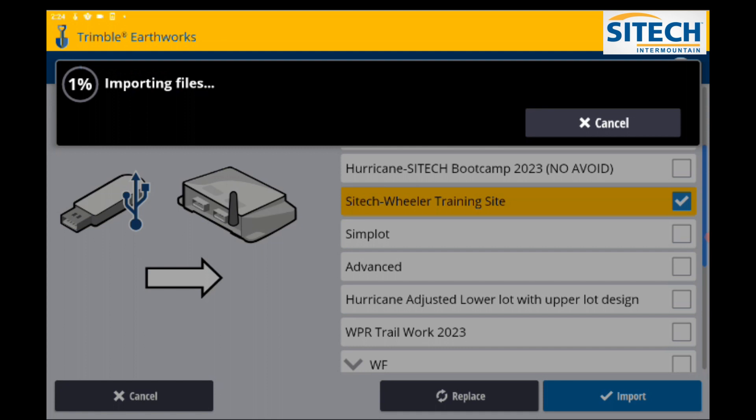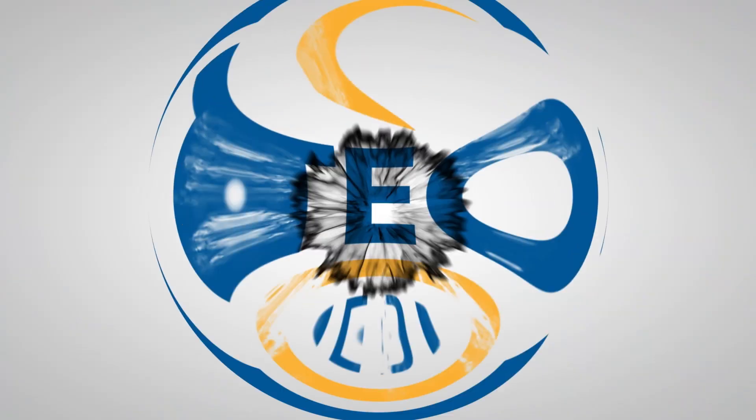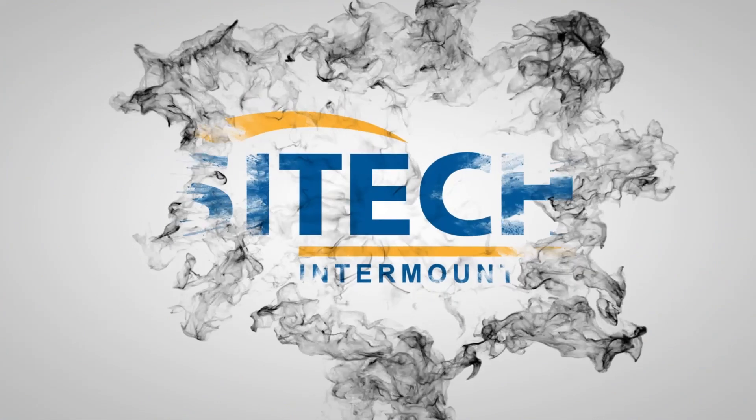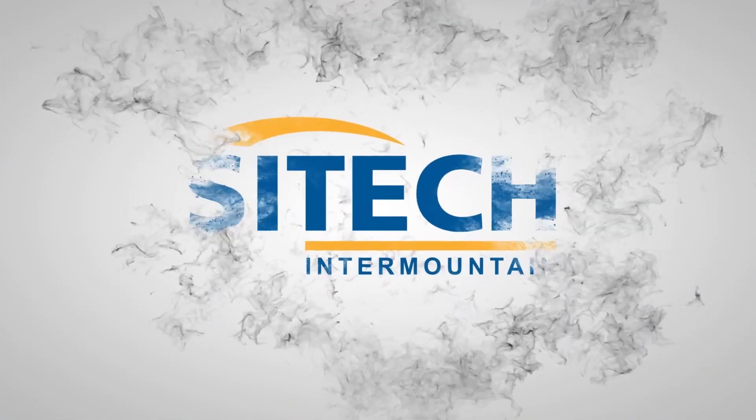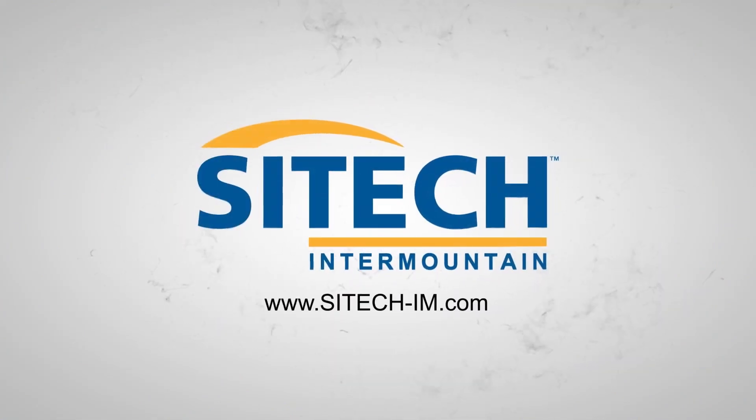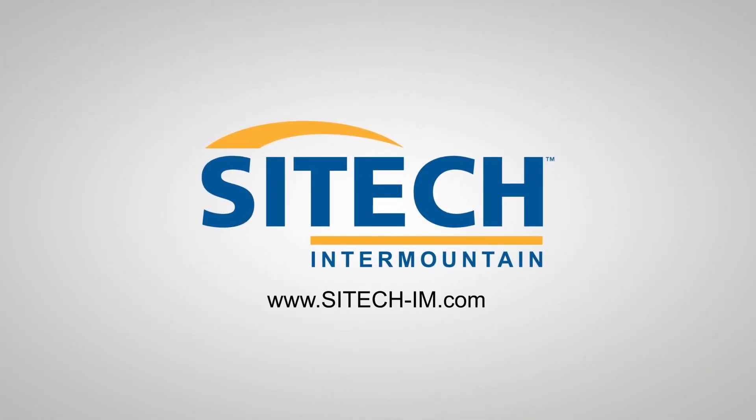Hopefully this helps. Thank you for watching this video from Sight Tech Intermountain. We'll see you soon.